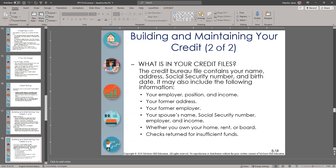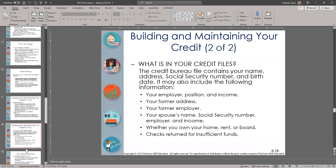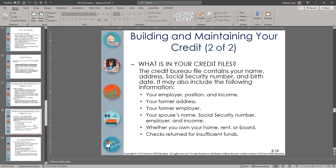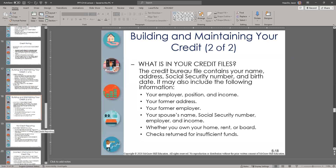What's in your credit files? The credit bureau file contains your name, address, Social Security number, and birth date. It may also include your employer, position, and income; former address; former employer; your spouse's name, Social Security number, employer, and income; whether you own your home, rent, or board; and checks returned for insufficient funds. The list is much longer than that and also includes your open accounts and repayment habits.